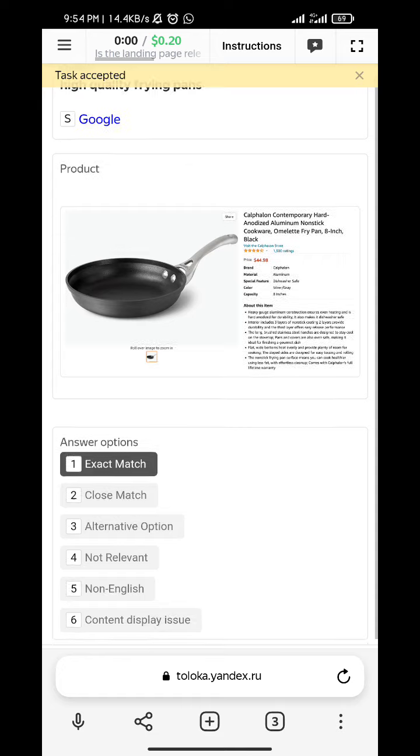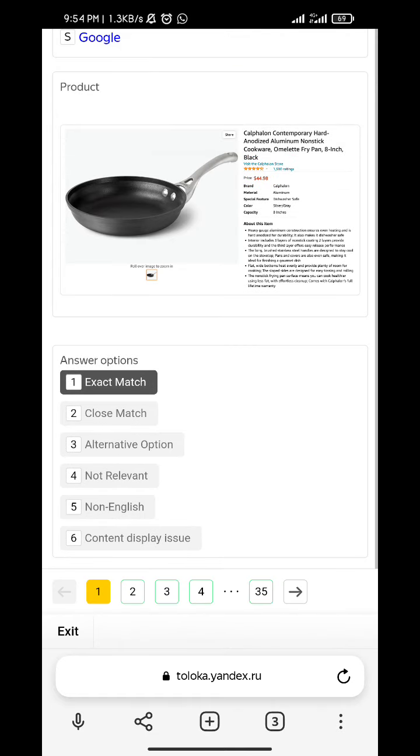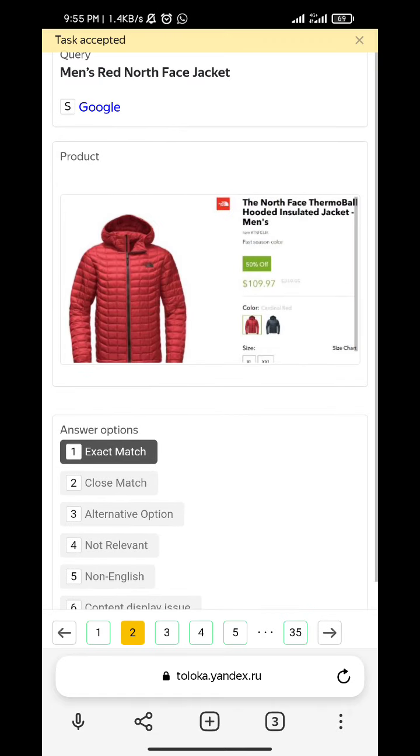High quality flying pants - exact. Men's red North Face jacket - exact.